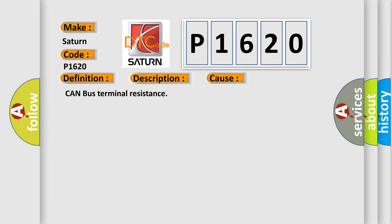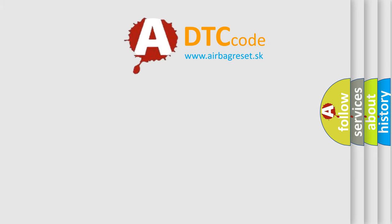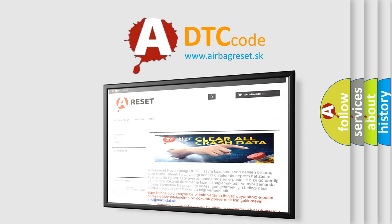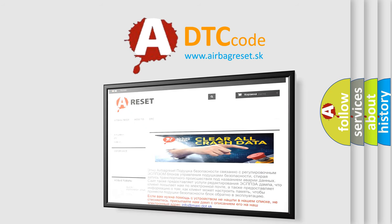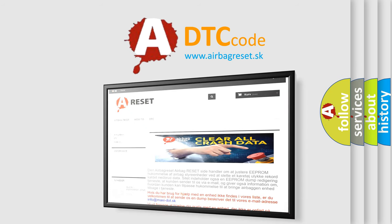The Airbag Reset website aims to provide information in 52 languages. Thank you for your attention and stay tuned for the next video.